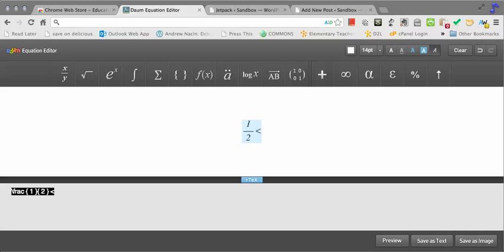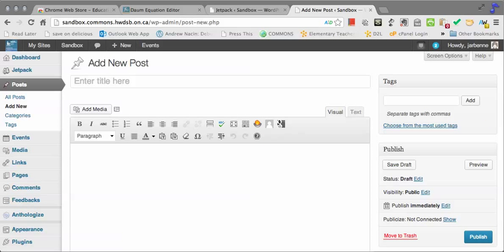and then go into a new post within the Commons, if I put that code in between square short code brackets that say latex,